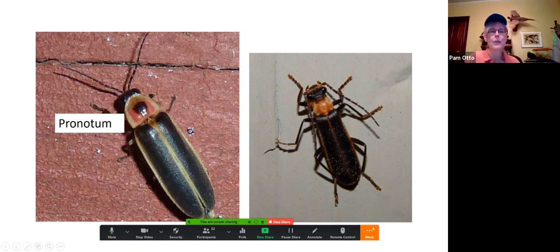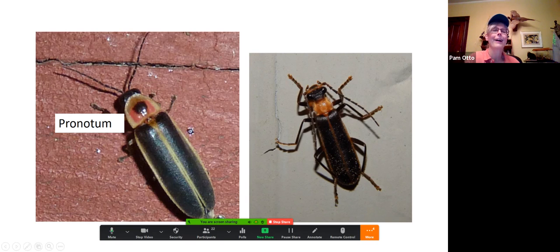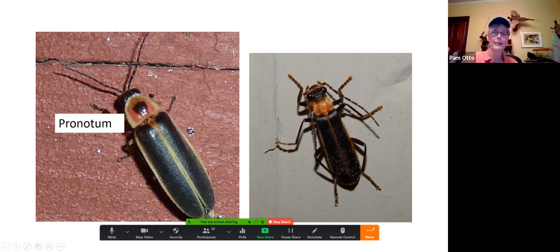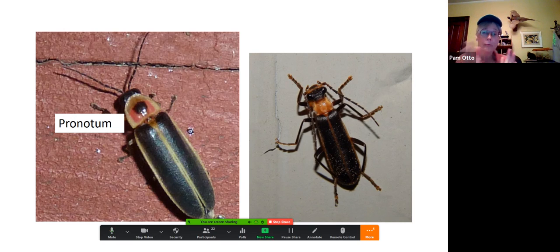Why isn't it a lightning bug? Let's do a side-by-side comparison. Lightning bugs have what we call a pronotum — a shield that covers the thorax and part of the head. Sometimes the lightning bug's head retreats underneath it. But the soldier beetle has a neck — it doesn't have a pronotum — and the antennae are a little longer and differently shaped. That neck structure is an easy way to tell the two apart.